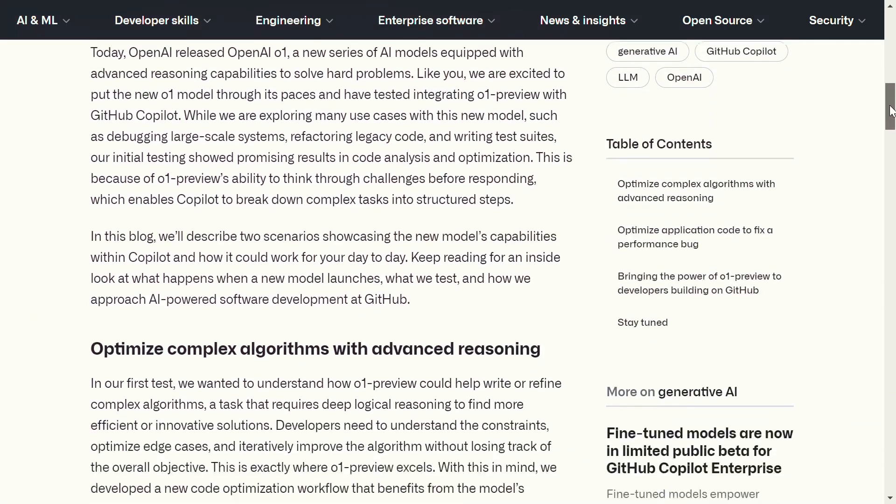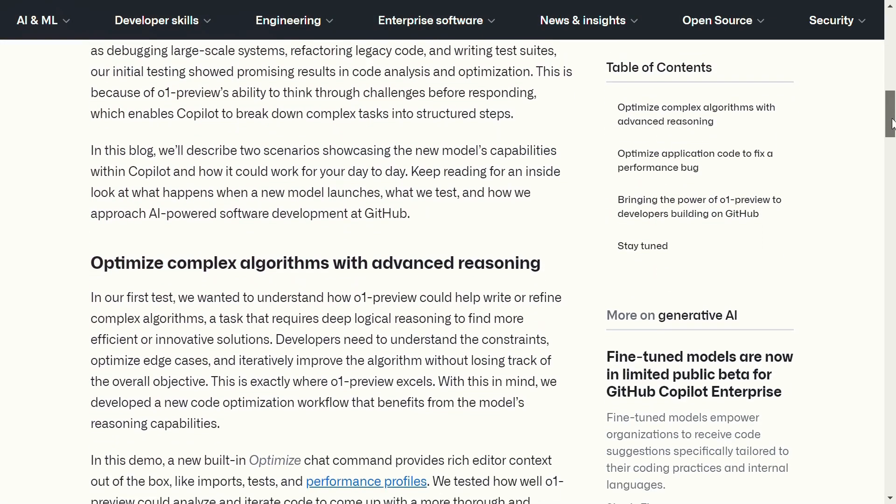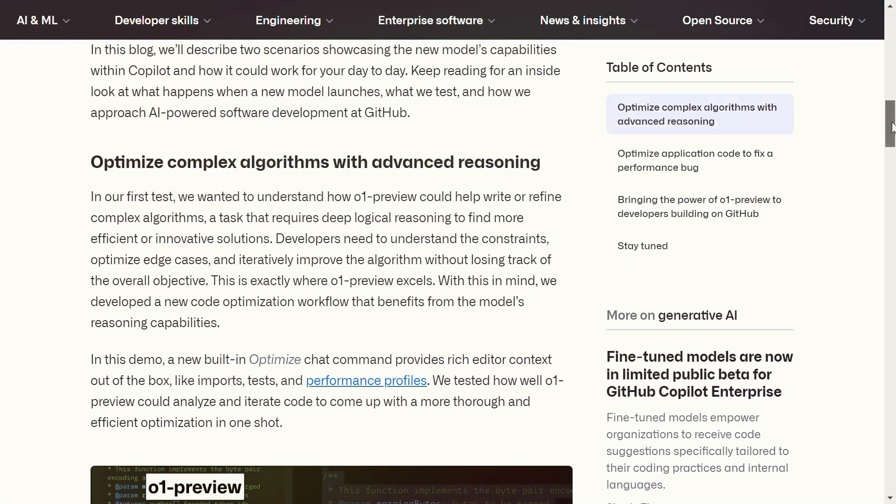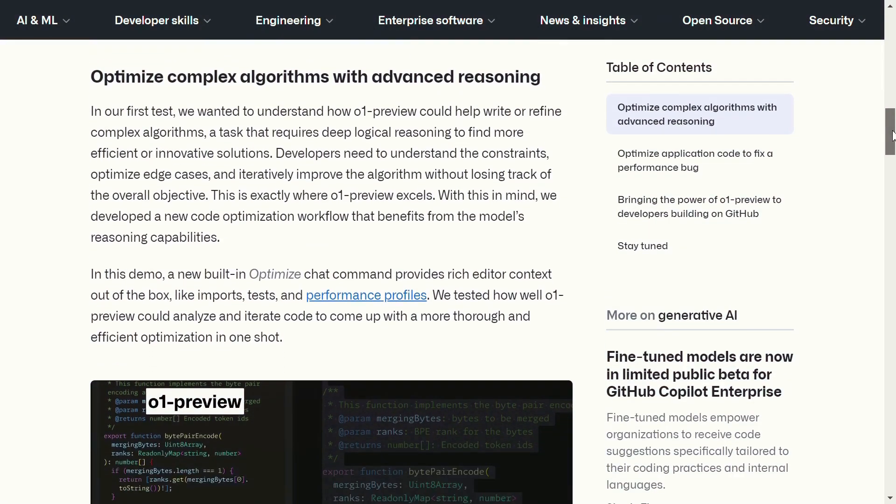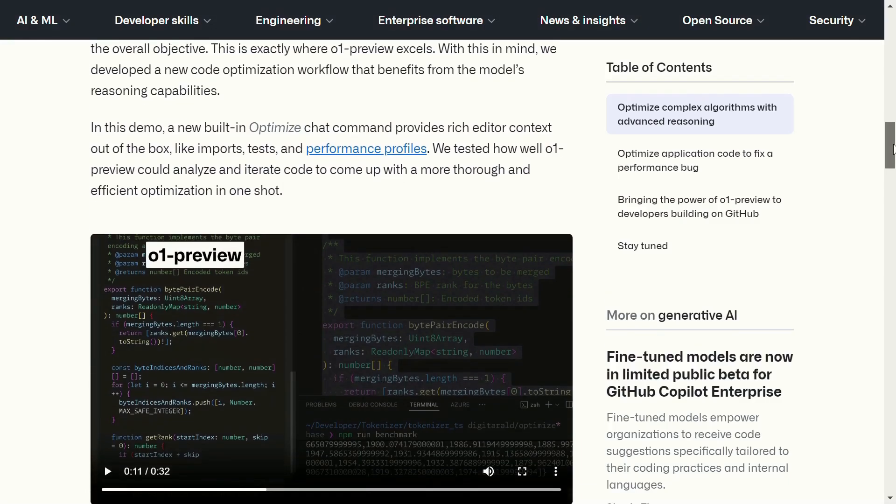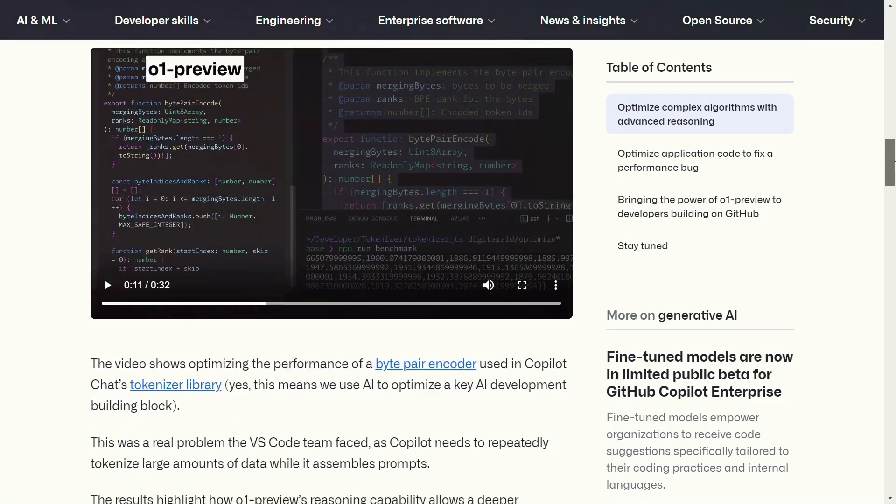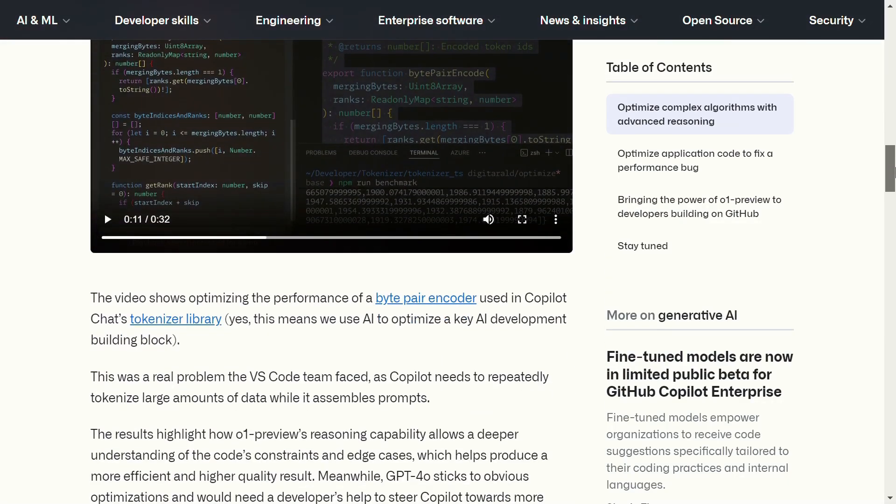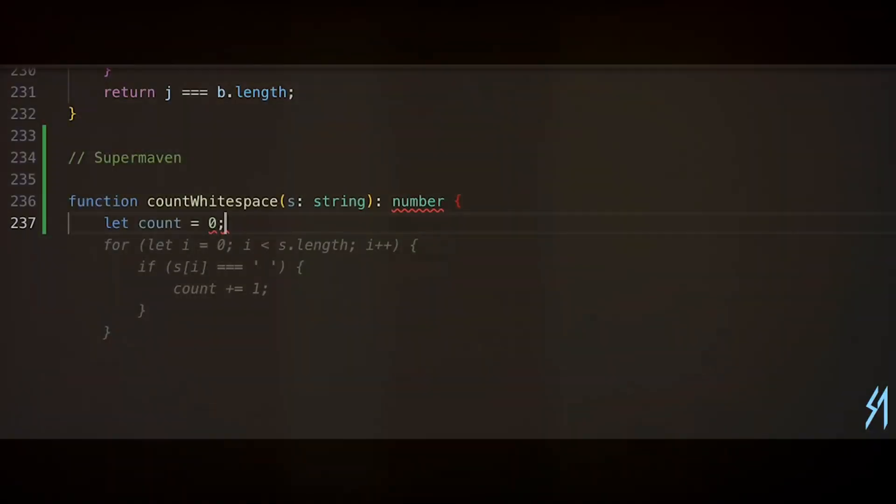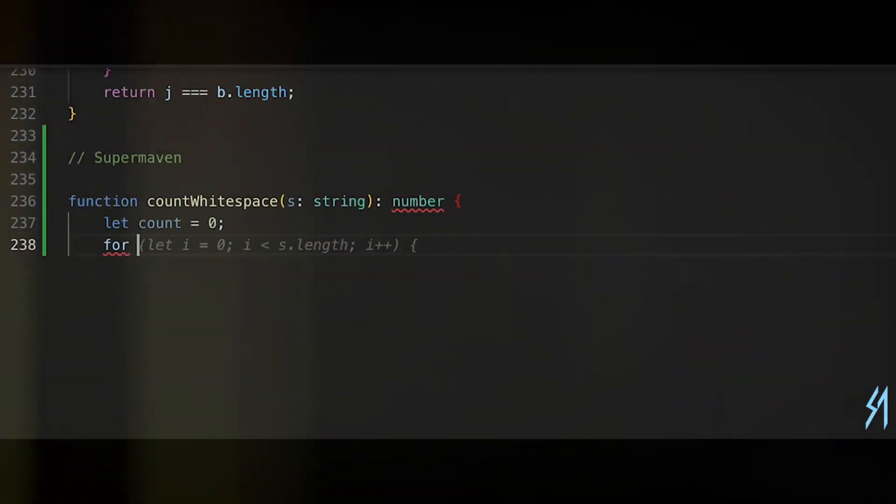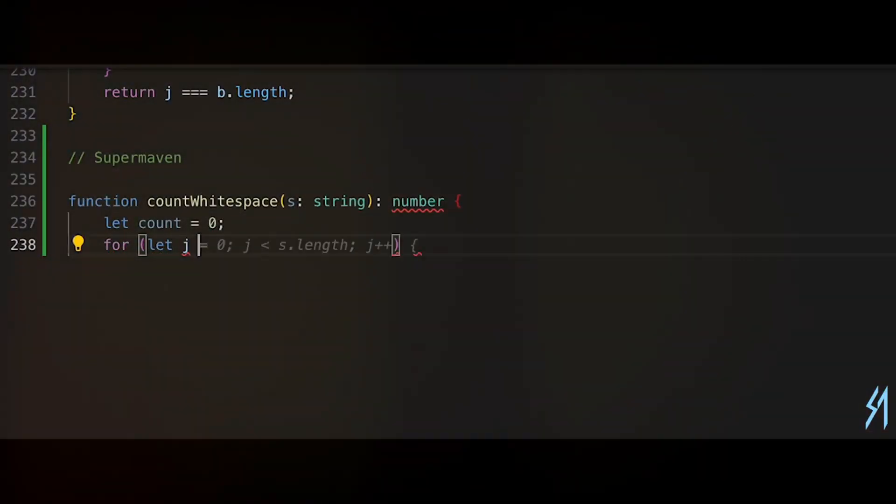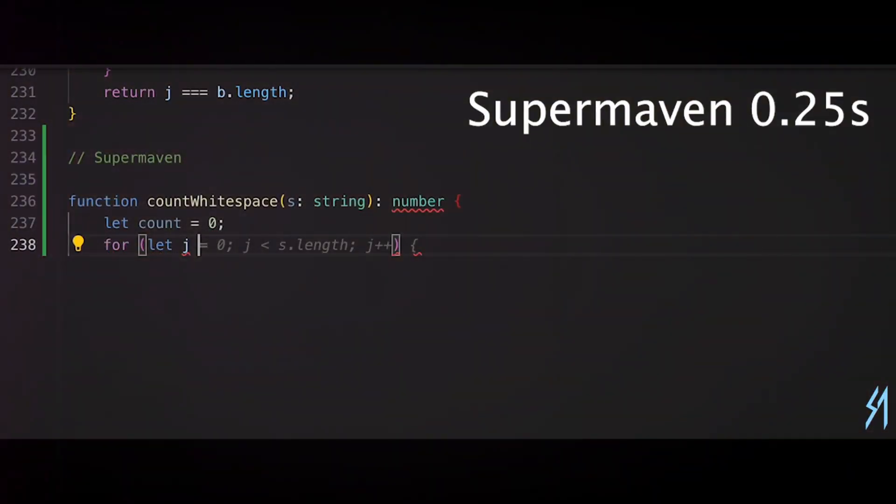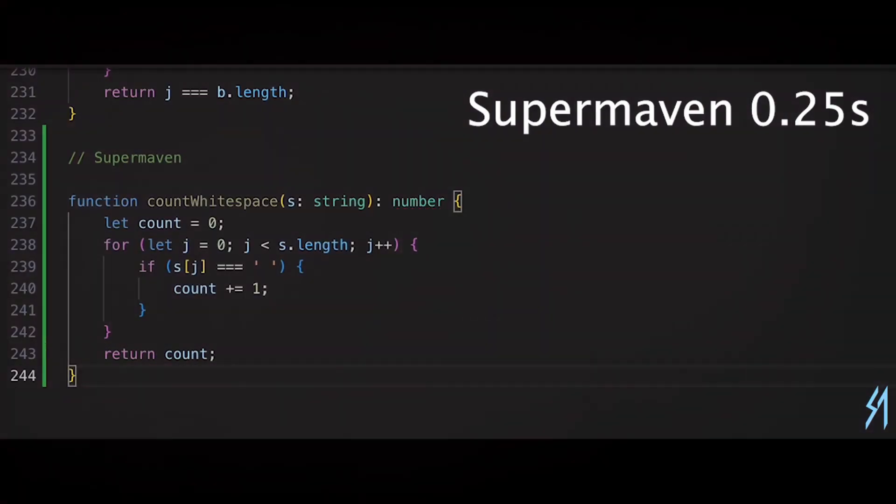With the integration of O1, both the O1 Preview and O1 Mini models offer a 128K context window, allowing for a much deeper understanding of your code base. Super Maven's massive context window allows it to understand and work with entire code bases, giving it a significant advantage in complex projects.